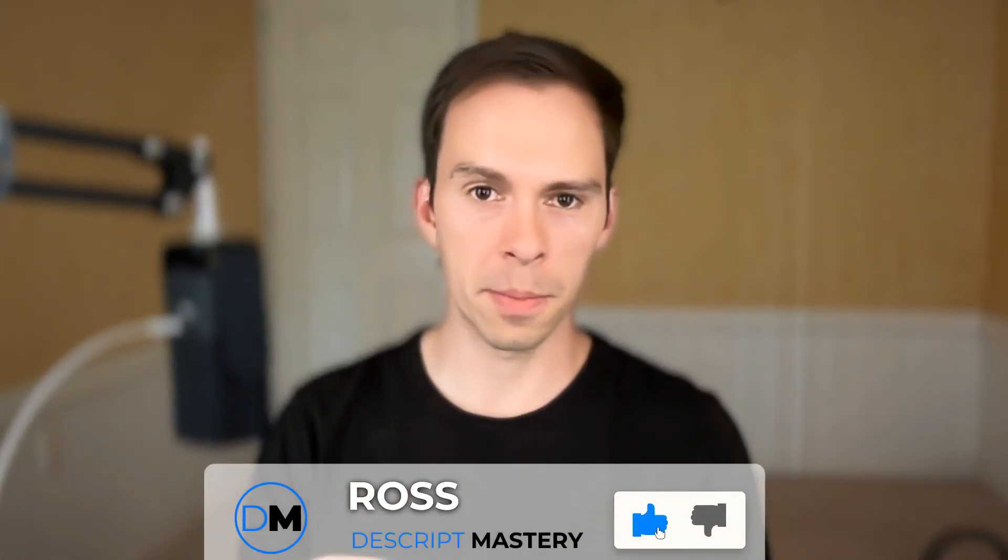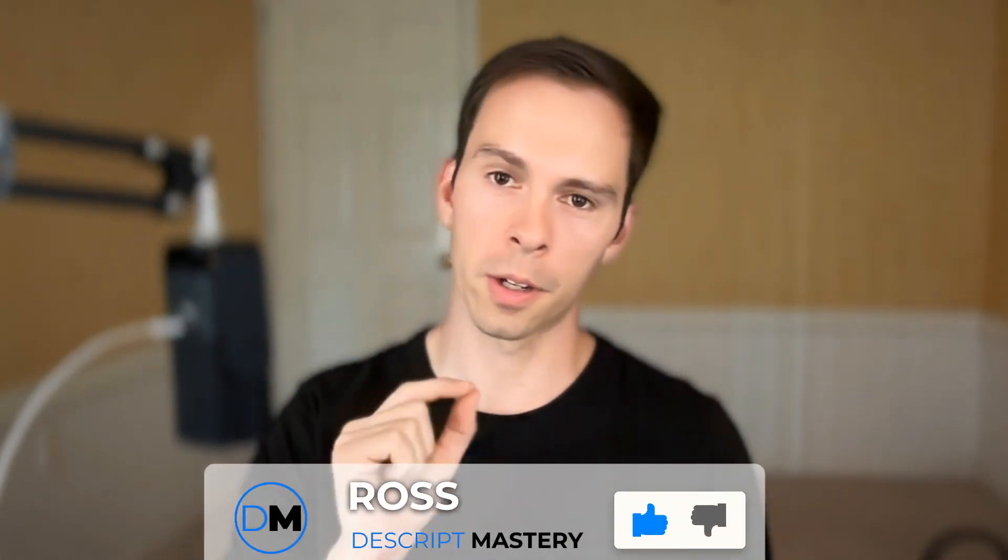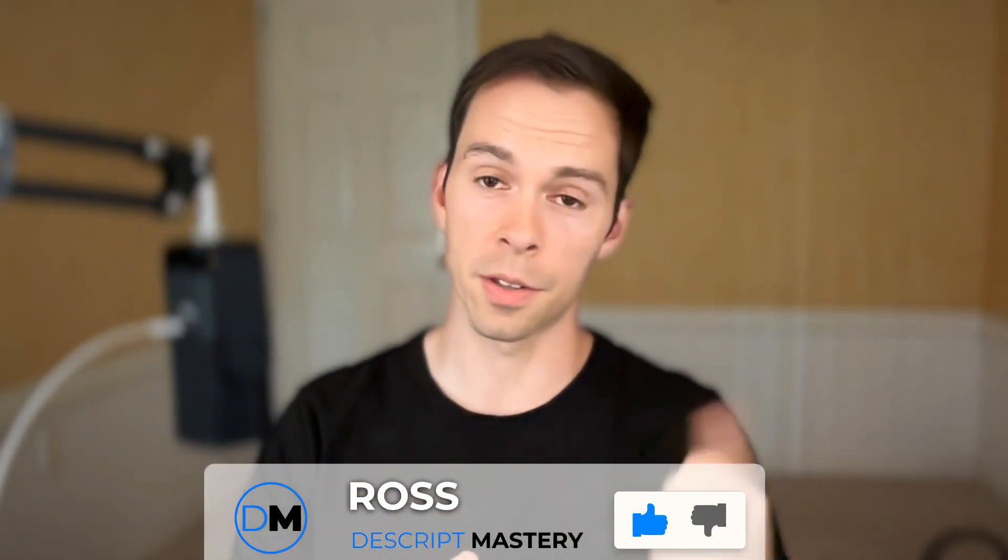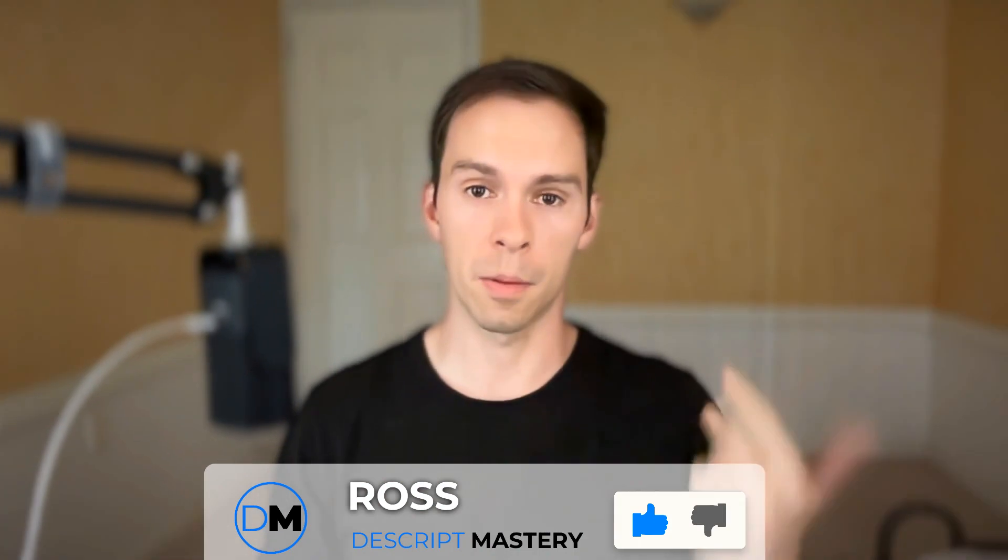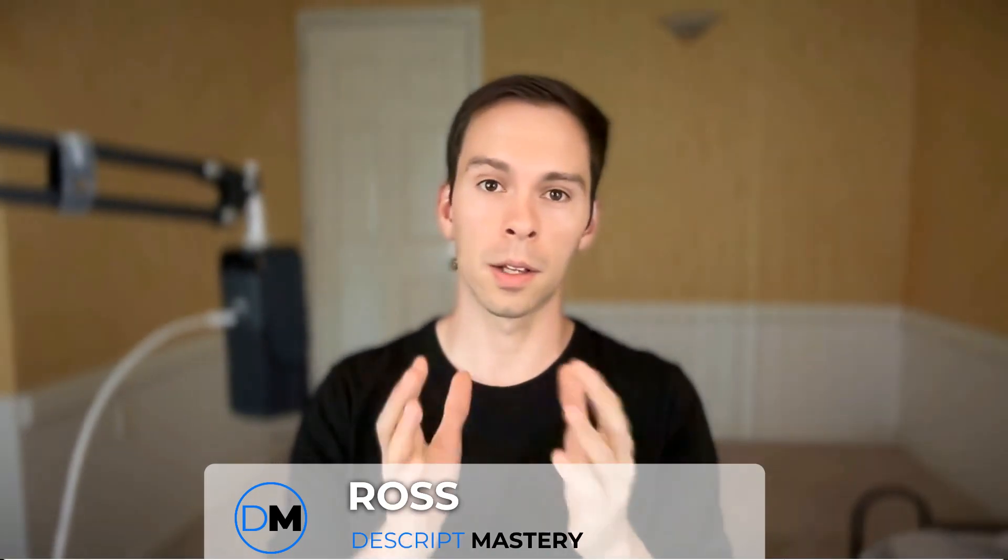Descript has three membership tiers for consumers. There's the free plan, creator, and pro. Let's talk about each one and how to pick the right one for you.